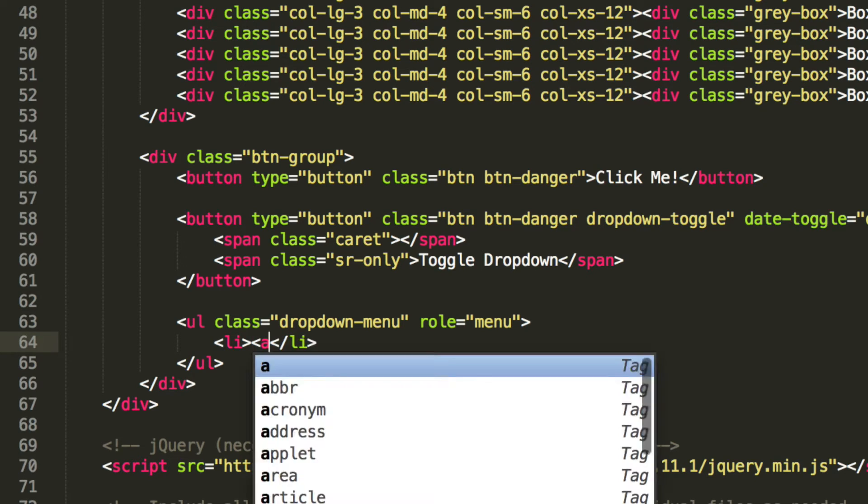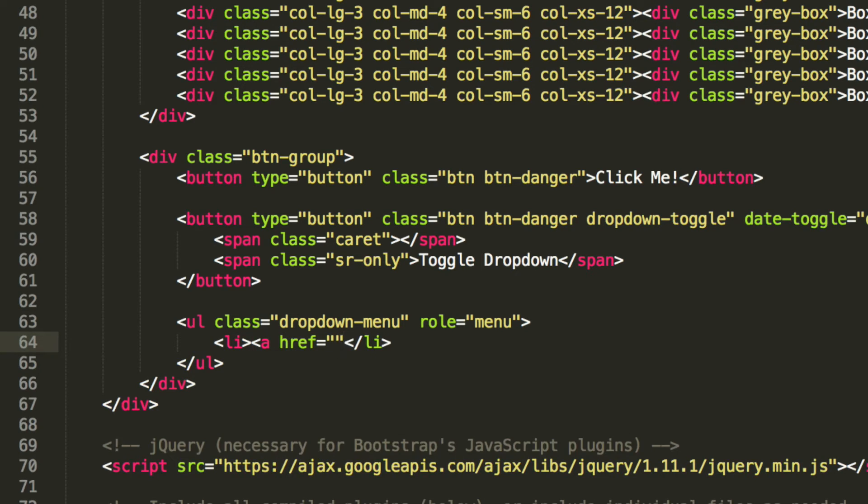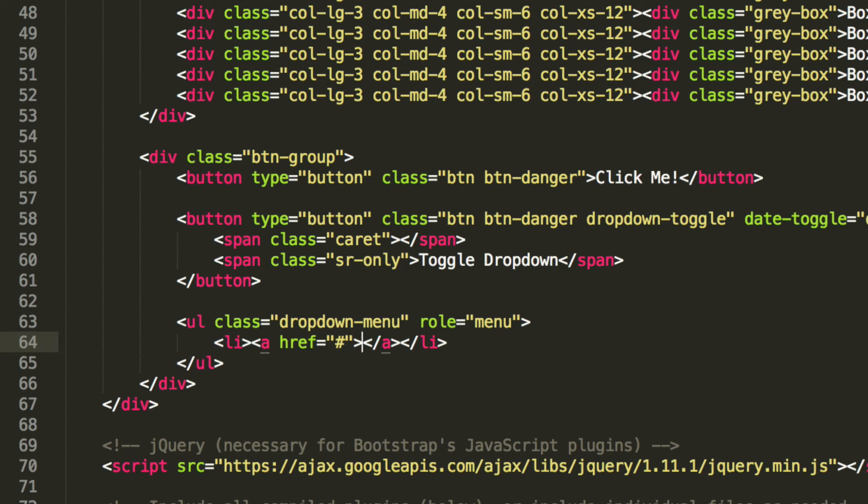And we are going to do a href, put hash. We are not going to make it lead anywhere. You can make it lead to another page or an external site, whatever you want, or have you add an anchor tag that just moves to a particular part on that page. We are just going to call this home.